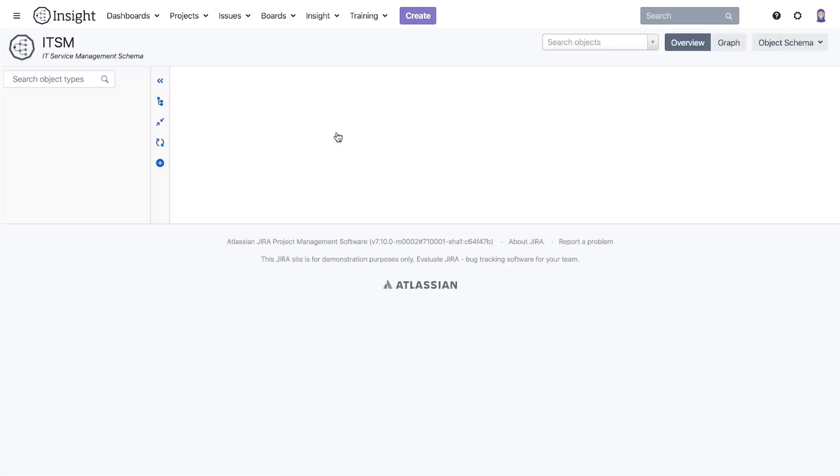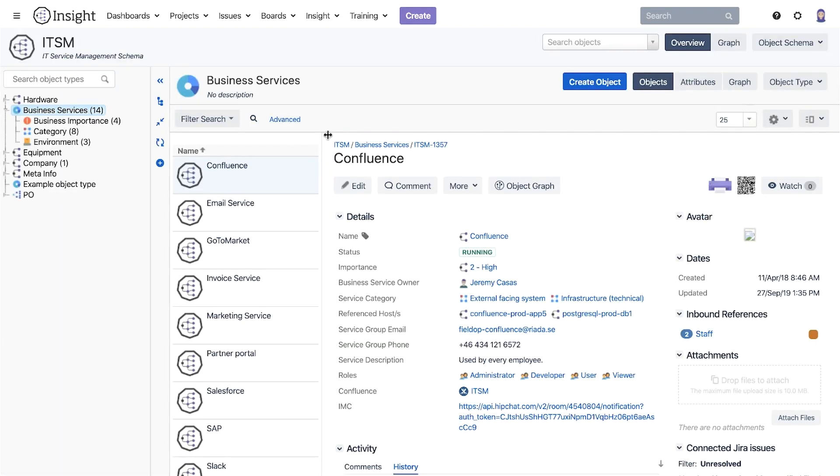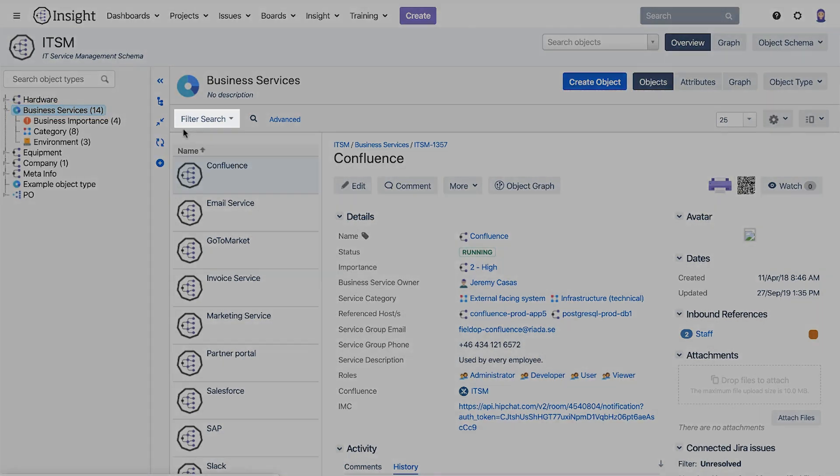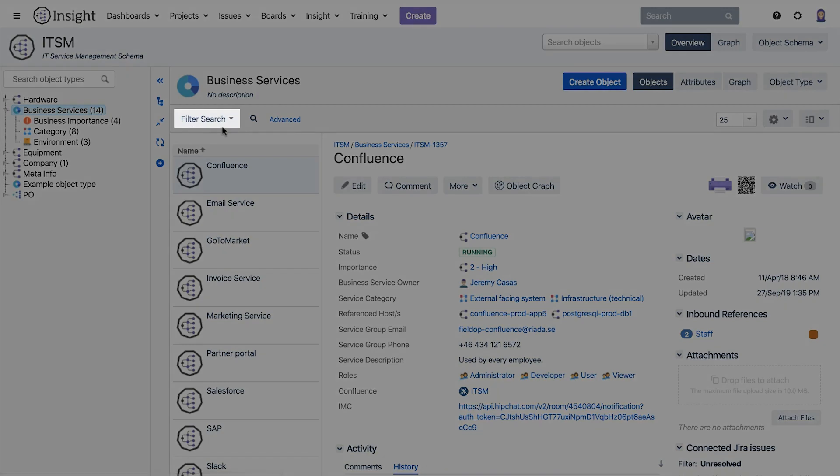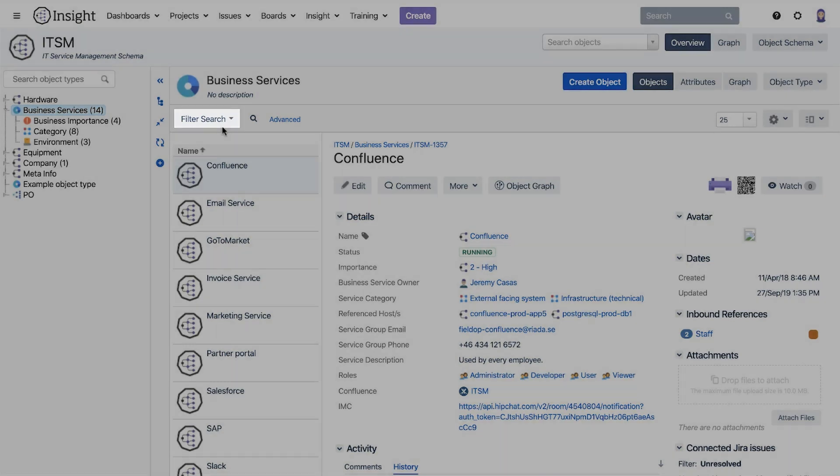When in this schema we select the object type we want to search within. In this example the business service. Right above the list of objects is a filter search option and that's where we start our search.